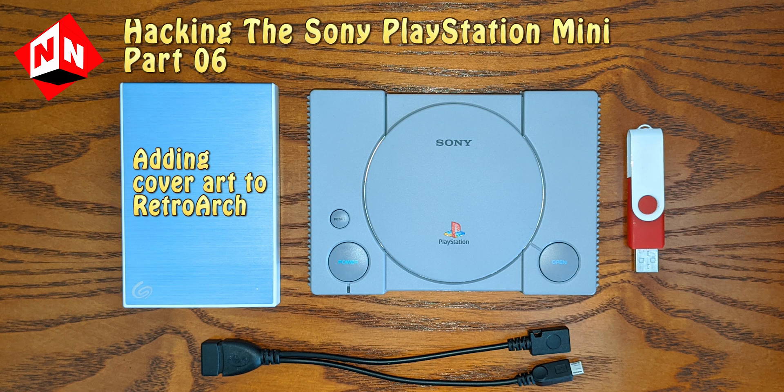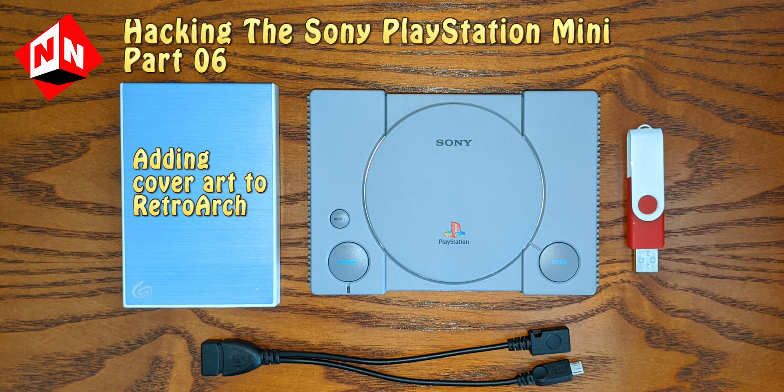Welcome back to No-Nonsense Reviews and How-To's, Hacking the Sony PlayStation Mini Part 6. Today I'm going to show you how to add cover art to your RetroArch games. Let's get started.